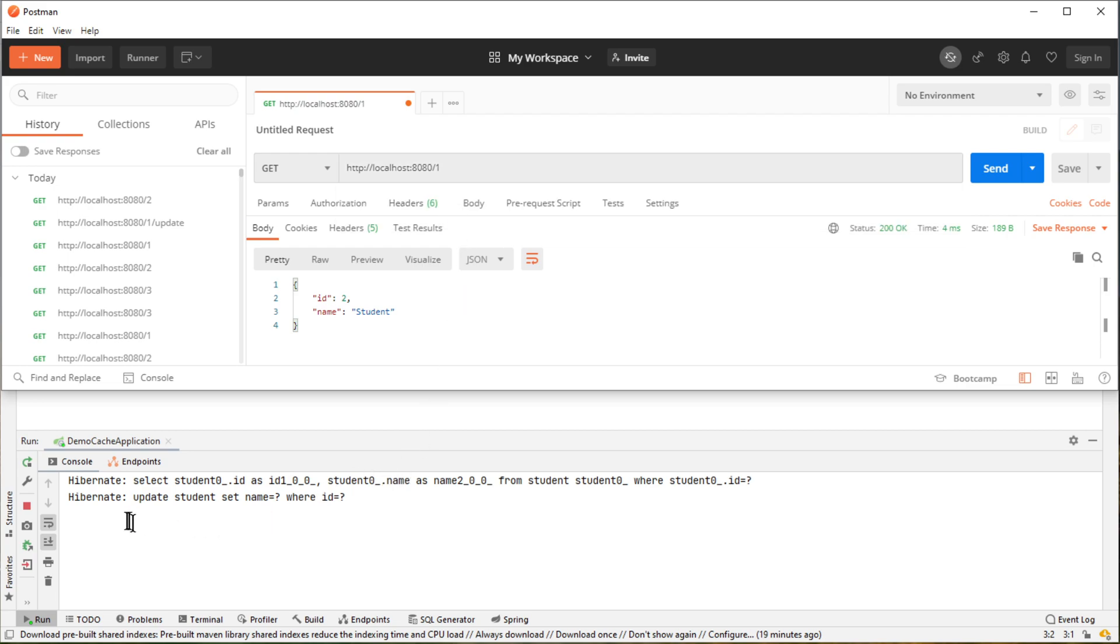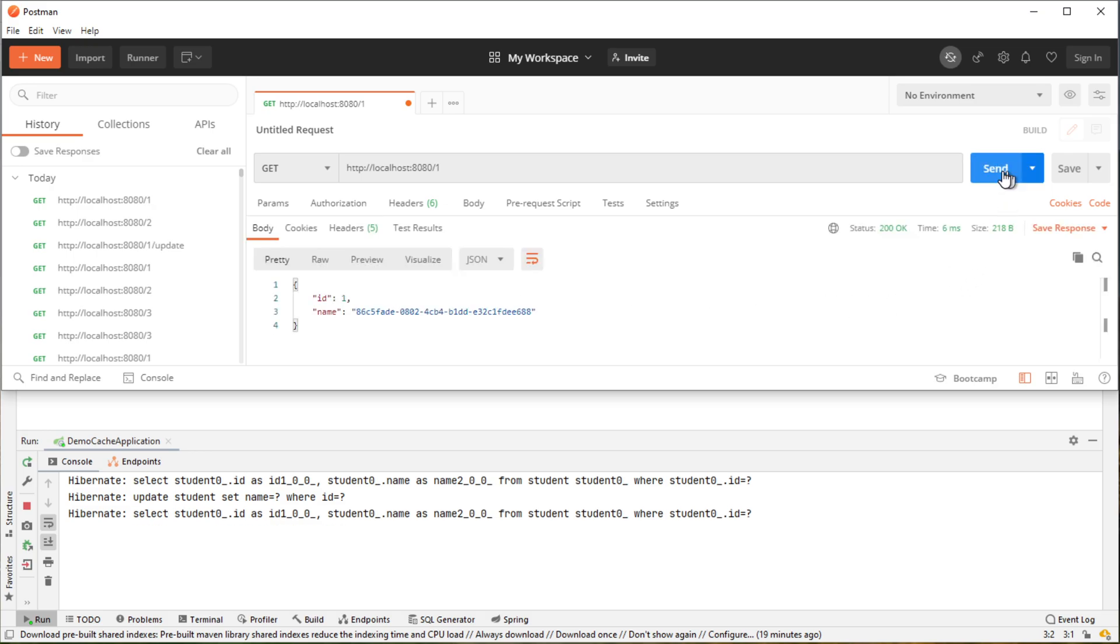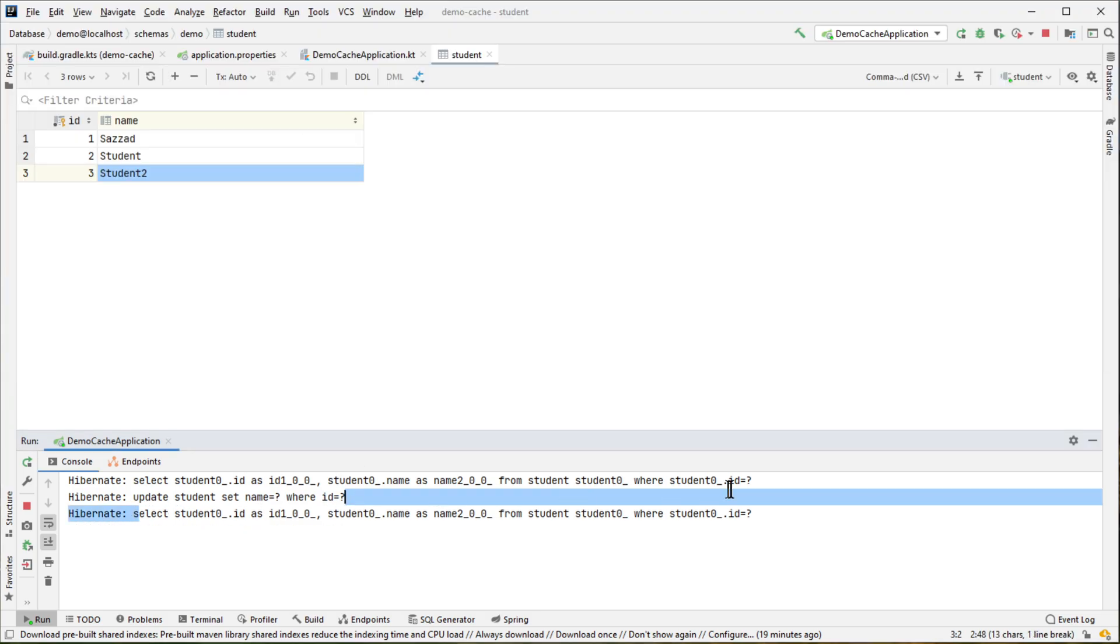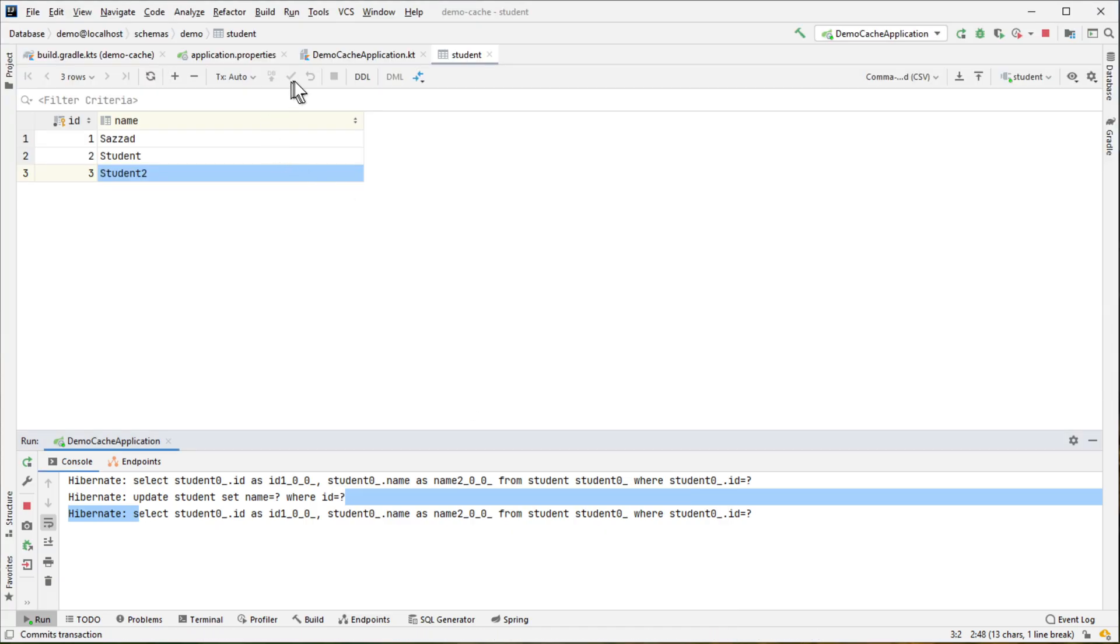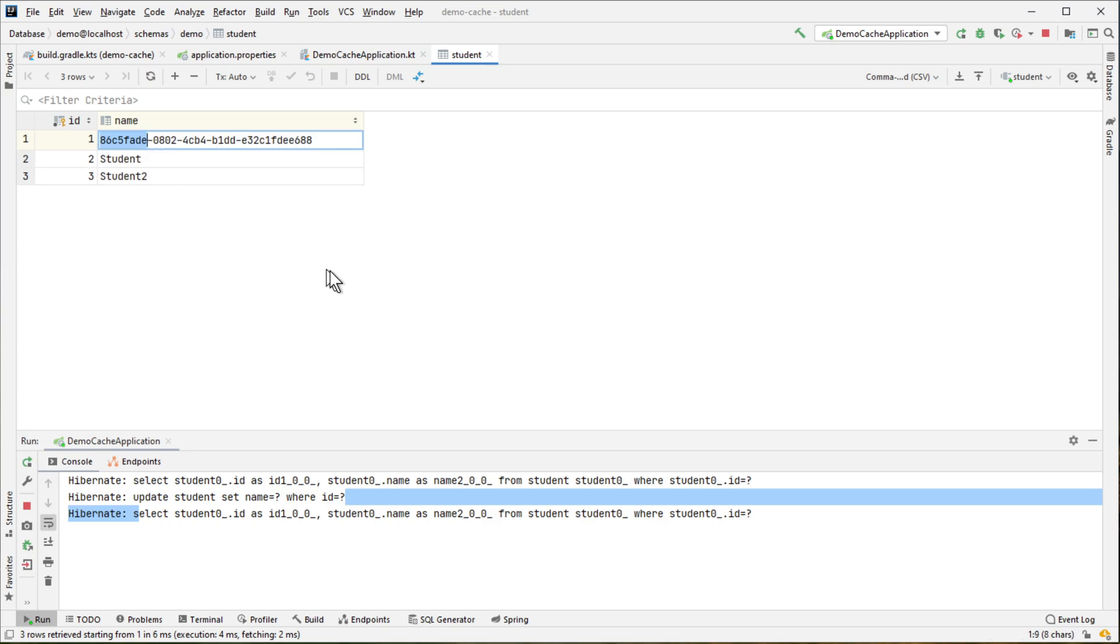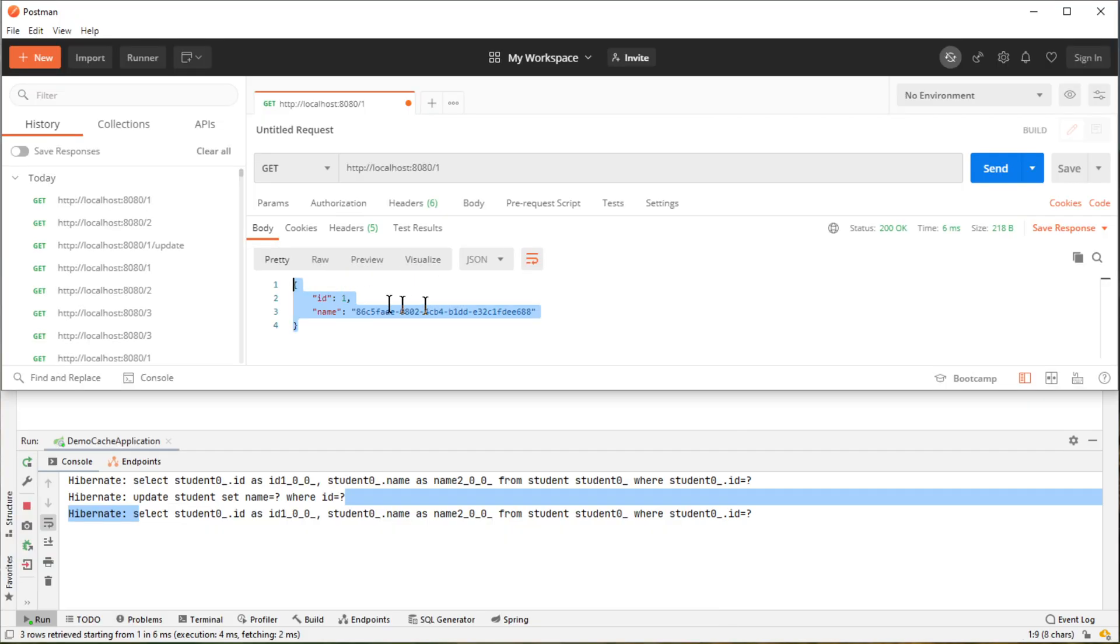And the updated value should come. And when you call, you can definitely see the select query is happening. And also we are getting the new value as it is in the database. So as you can see, it's the same thing we are getting in the front end. So that's it.